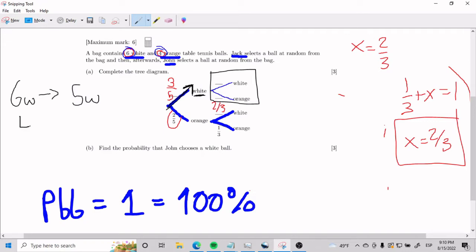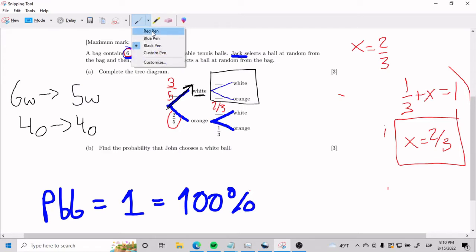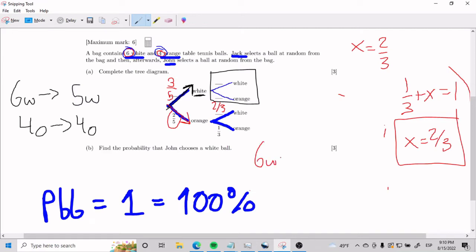What about orange balls? Did this change? No, this did not change. It would have changed if I look at the version on the bottom. The version on the bottom is that the 6 white stays 6 white, and the 4 orange goes to 3 orange. Those are the two main differences.